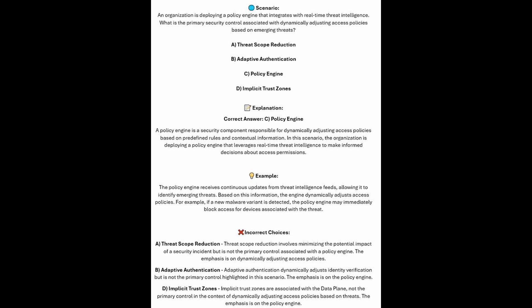Based on this information, the engine dynamically adjusts access policies. For example, if a new malware variant is detected, the policy engine may immediately block access for devices associated with that threat.